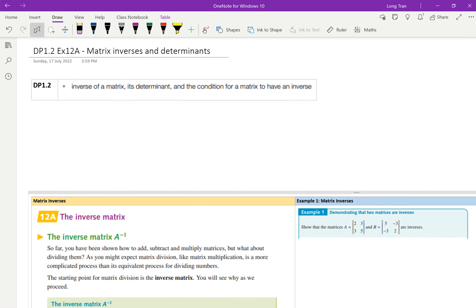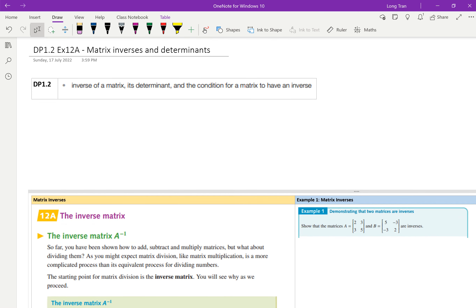This is exercise 12-A. Let's settle down. In general, I just go through the content and then I teach. Listening. Year 12.